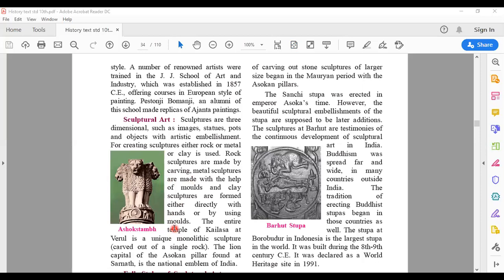A very beautiful example of sculptural art is the Kailasa temple at Verul, which is actually carved out of a single rock — mono means single, so it is a monolithic sculpture. It's a wonder and a World Heritage Site, present in Aurangabad, Maharashtra. People go and visit this World Heritage Site. We need to be very proud that we have this very important example of Indian sculptural art which is recognized as a World Heritage Site. I'll share some pictures of the Kailasa temple.